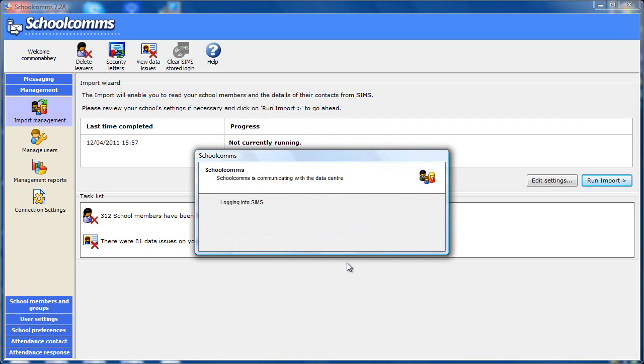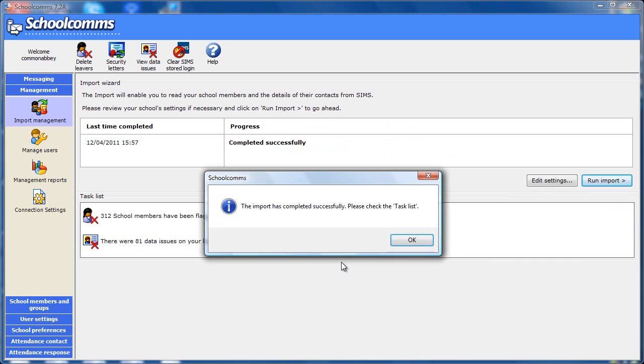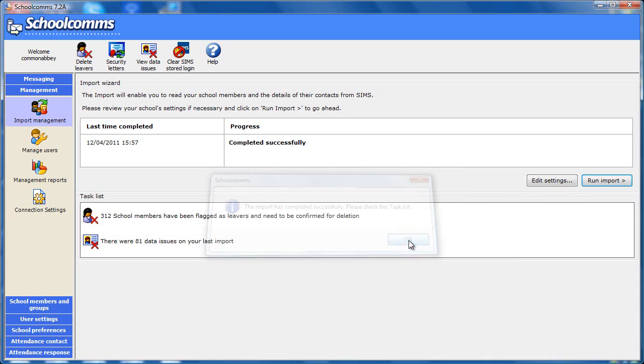The import will take a few minutes and you can monitor the progress on screen. When the import has finished, there may be some items in the task list.